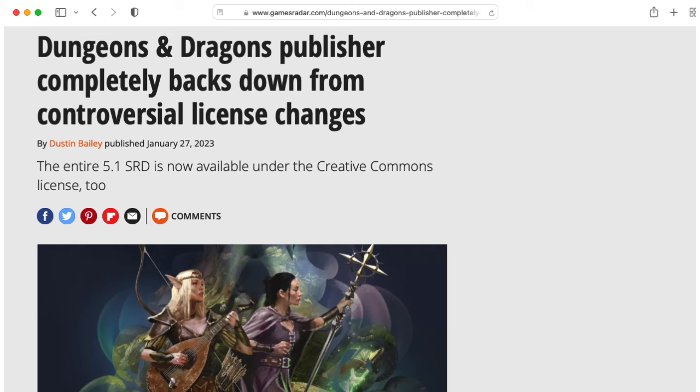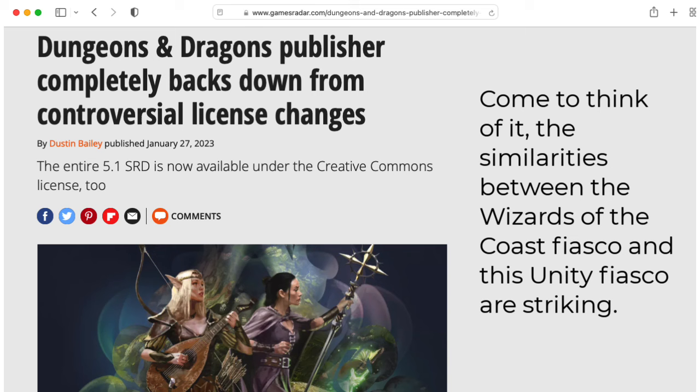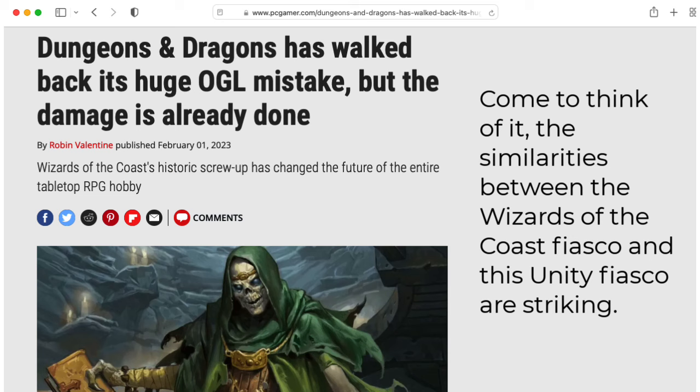Even if they were to roll back all of this now, the way Wizards of the Coast did when they tried to retroactively get rid of the open gaming license, there's nothing really to stop Unity from doing this again in the future.